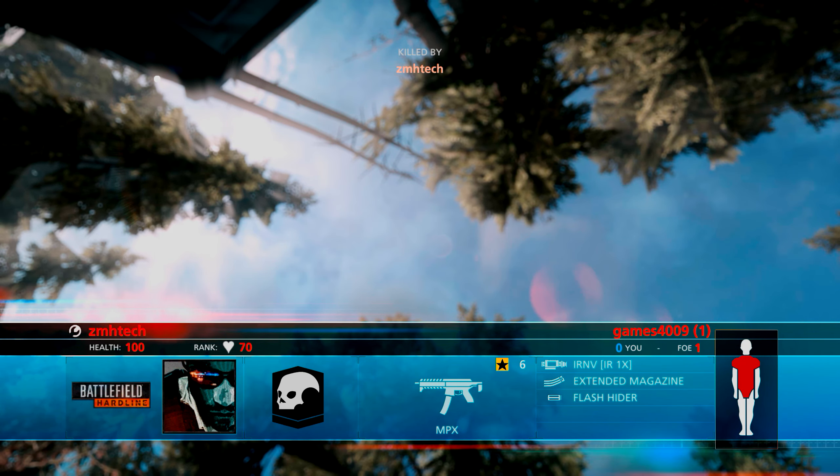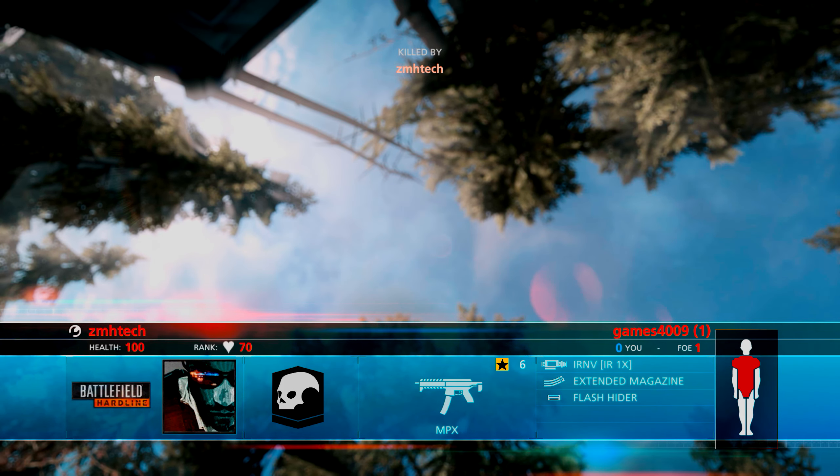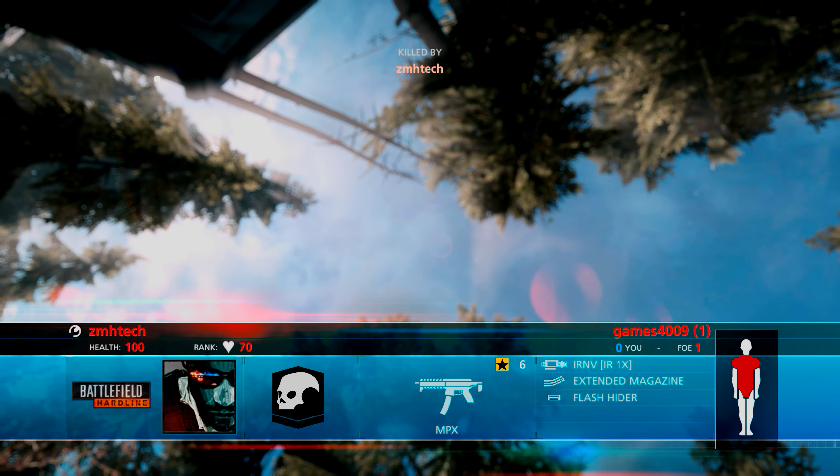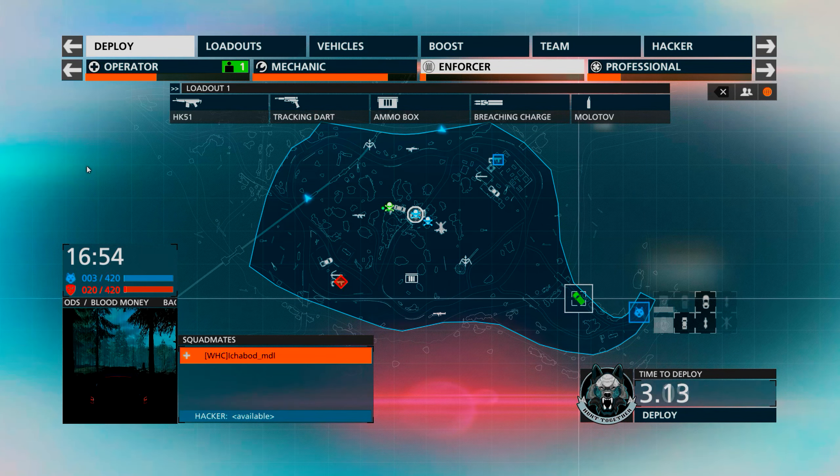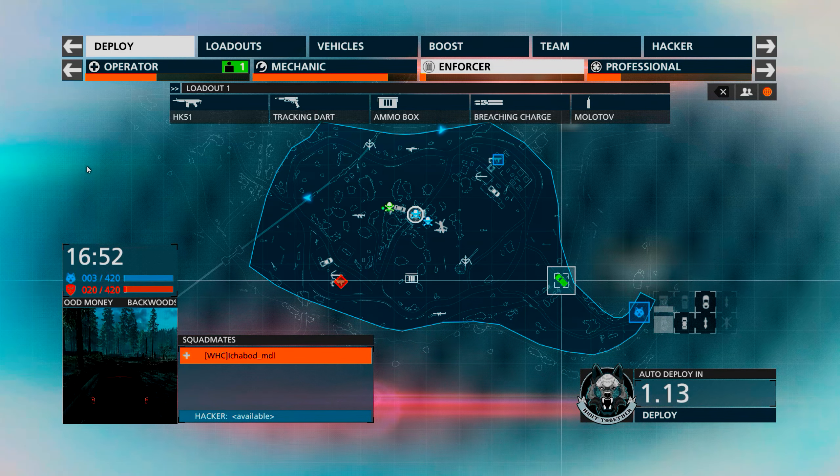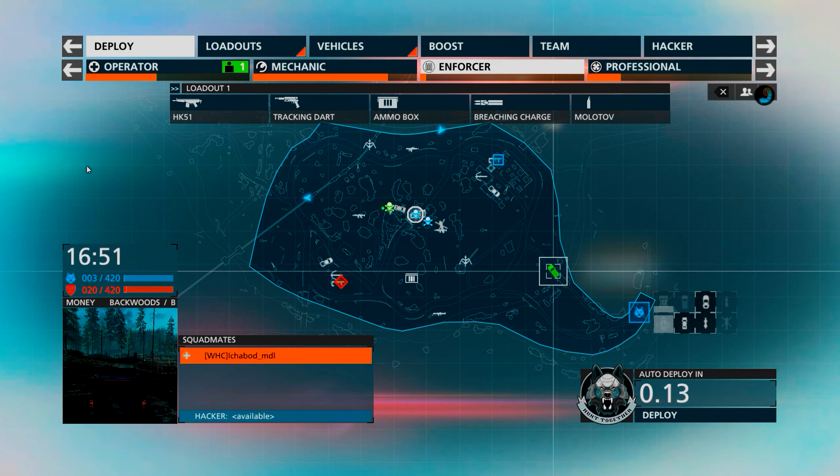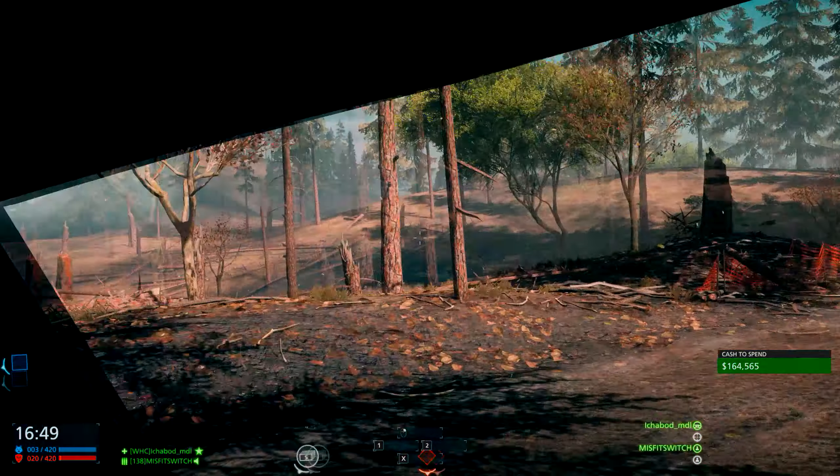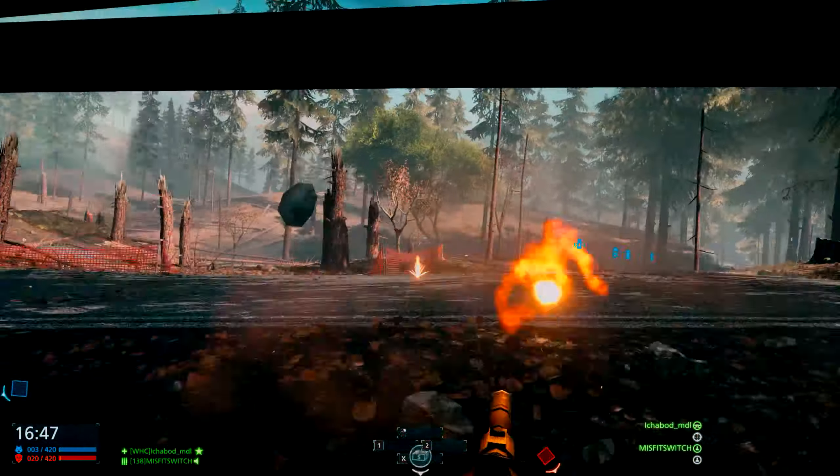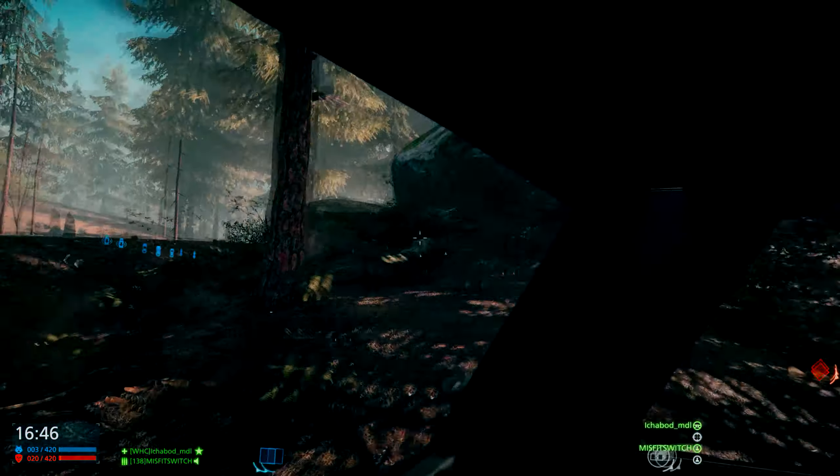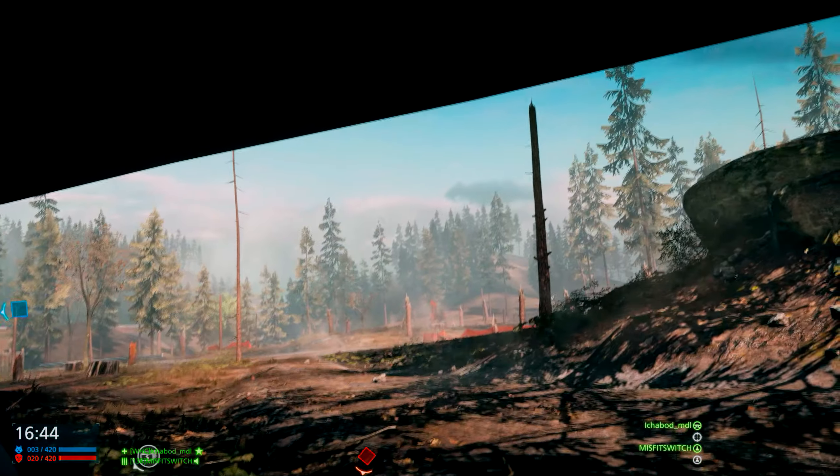But first of all, this game should never have moved away from Steam. EA is just greedy and the stupidest thing they could have done is moved away from Steam and basically cut their player base in half. I mean it's just absolutely ridiculous.